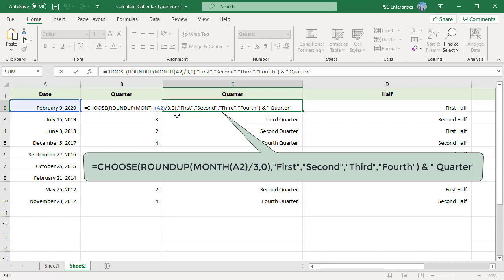First, second, etc. as the list. First is returned when quarter number is 1 and second when 2 and so on.